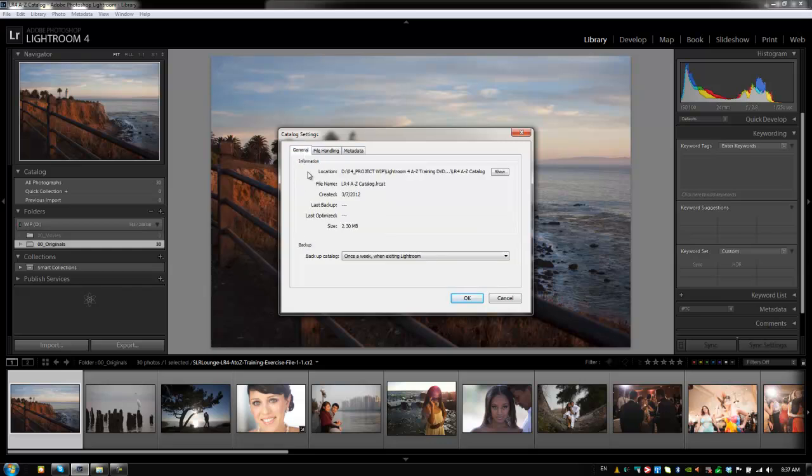Let's start with the general and we're just going to go through all three tabs. So the general tab basically gives us information on the actual catalog itself. It tells us the location of it, the file name, when it was created, and the size, and also when it was backed up and optimized.